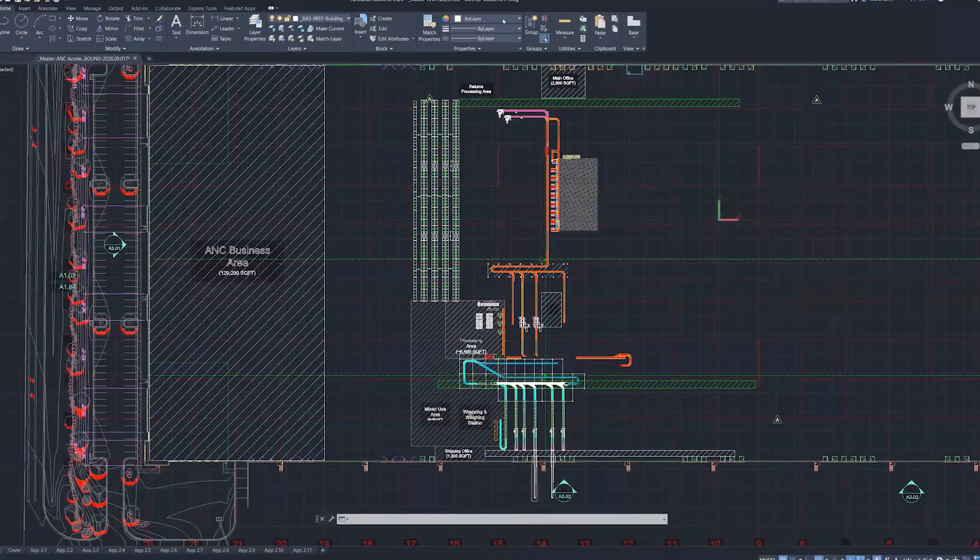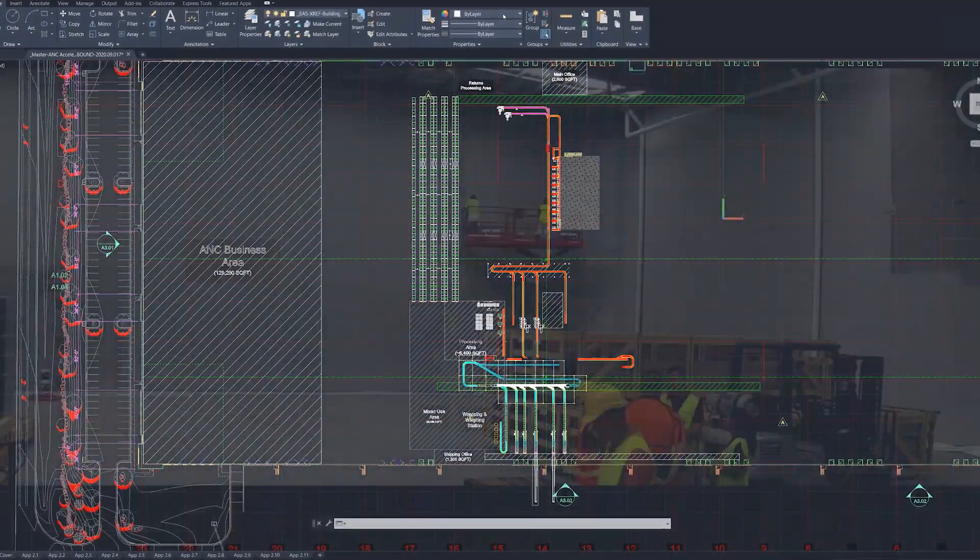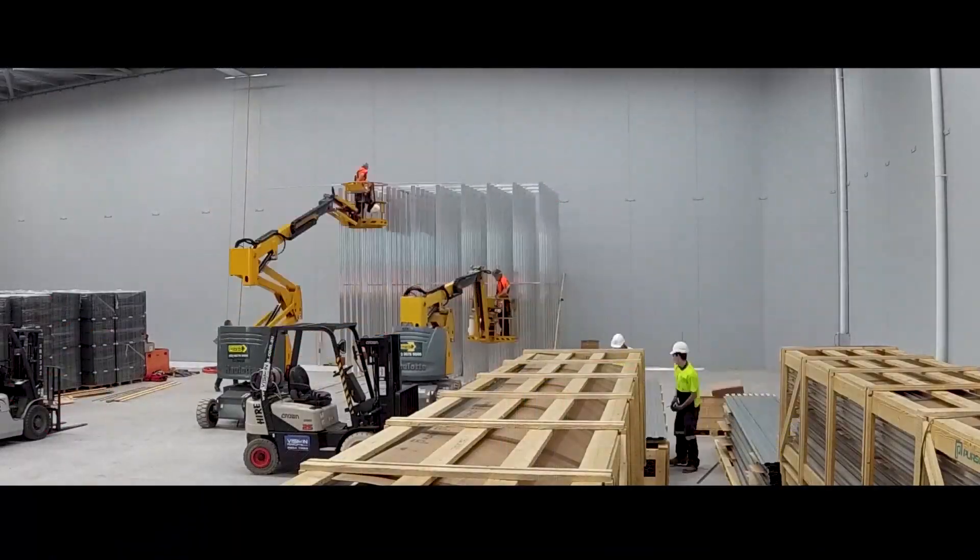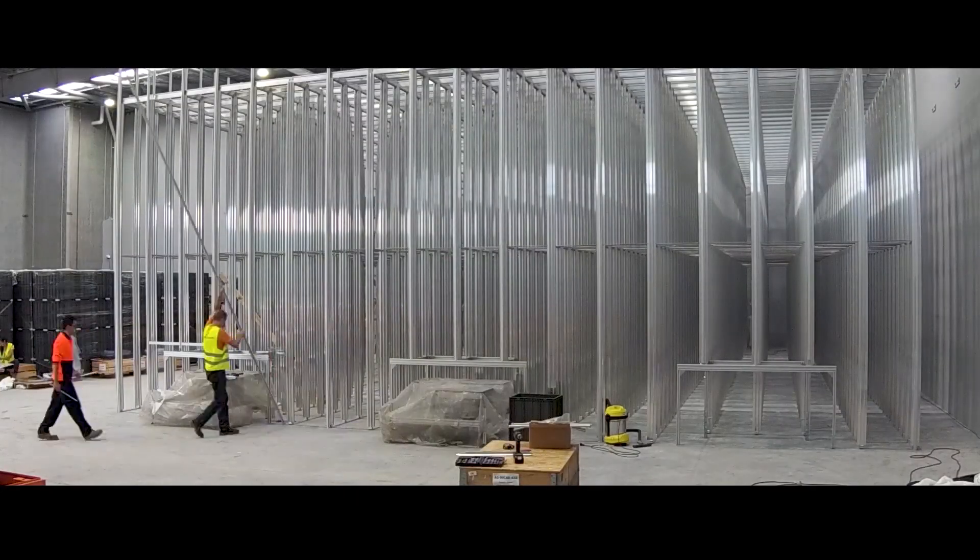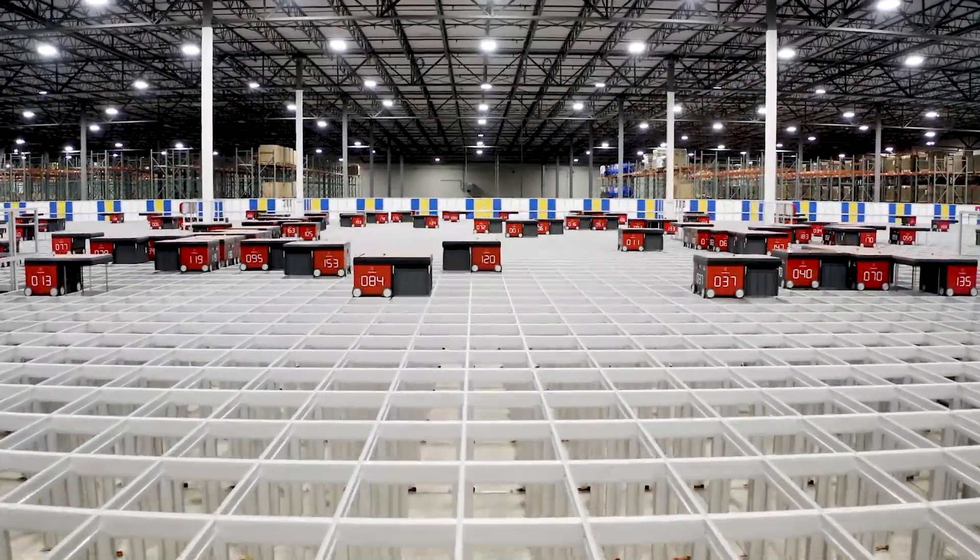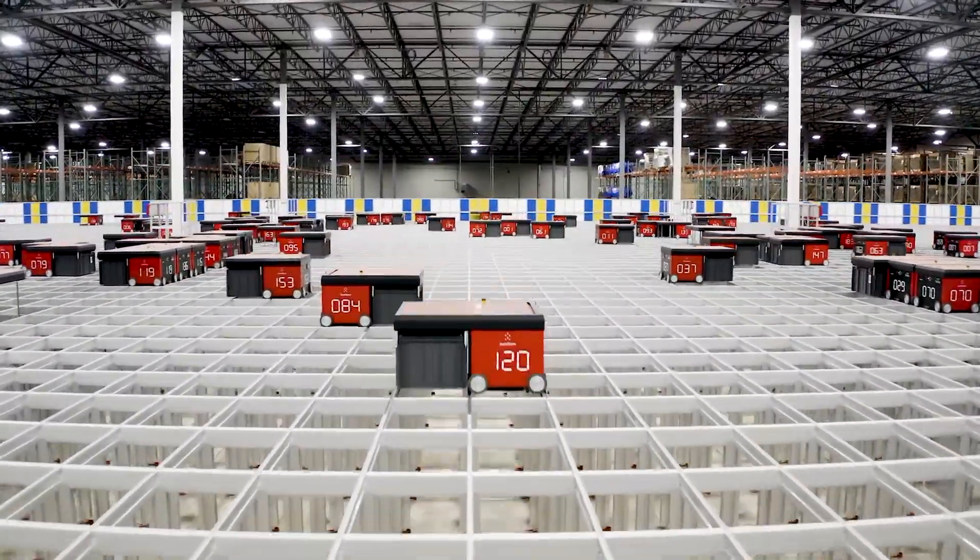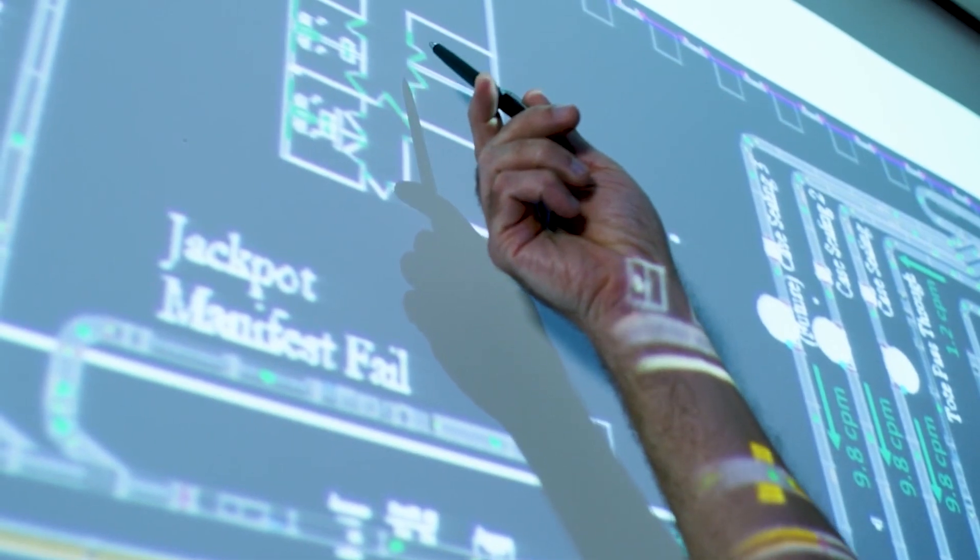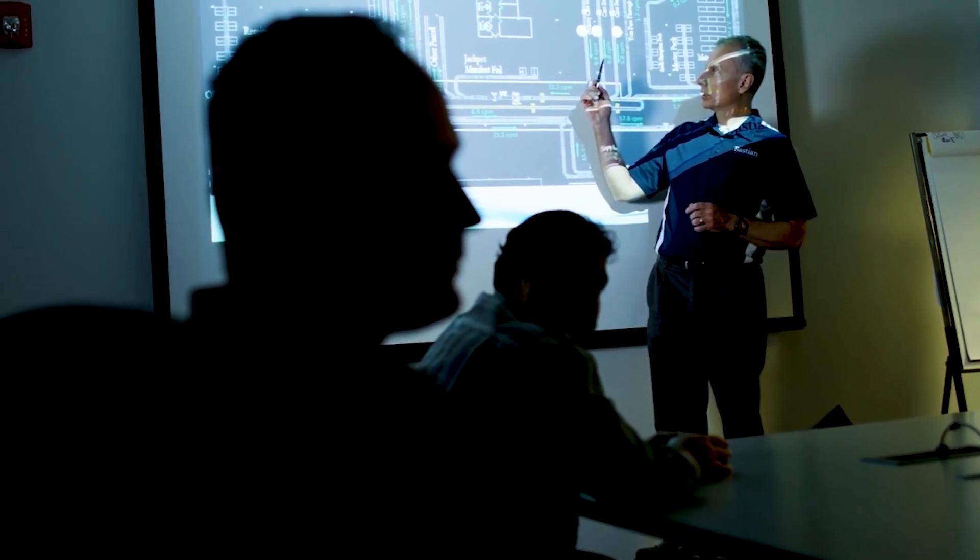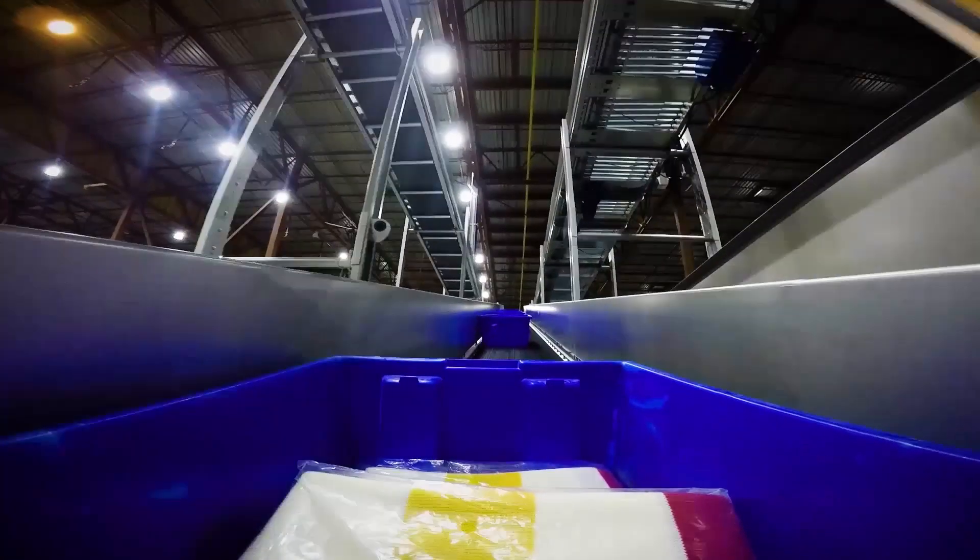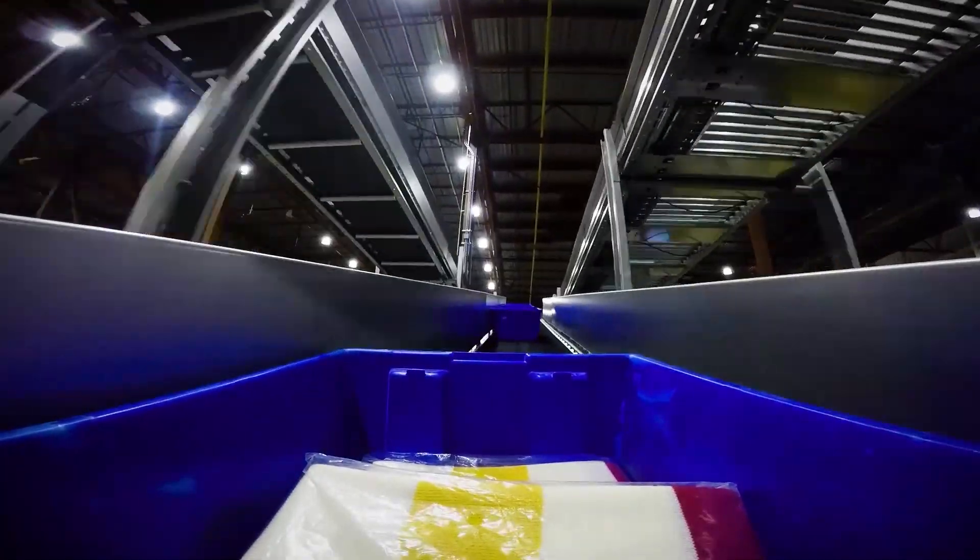We know that the leap between CAD layout to equipment, on-site installation and flipping the switch is a crucial one. Identifying problems at this point in a project launch can be costly in budget, time and ROI.